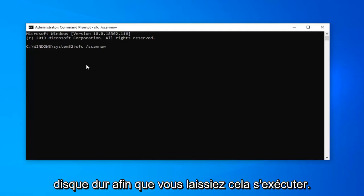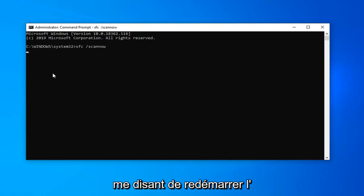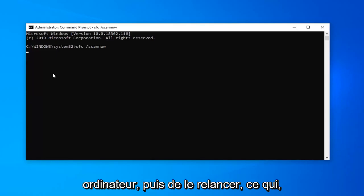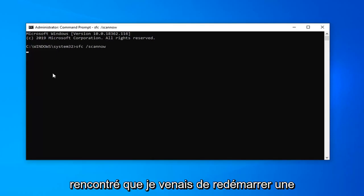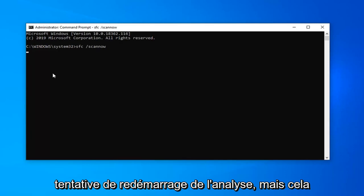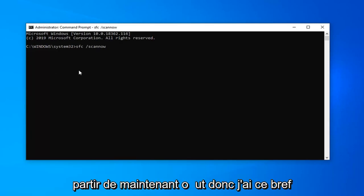So you would let this run. I believe I already have a scan running in the background so it's probably not going to actually fulfill this scan, it's probably going to tell me to restart the computer and then run it again. Which in your case if you come across that I would just restart and then attempt to start the scan again. But it shouldn't be that big of a deal from here on out.